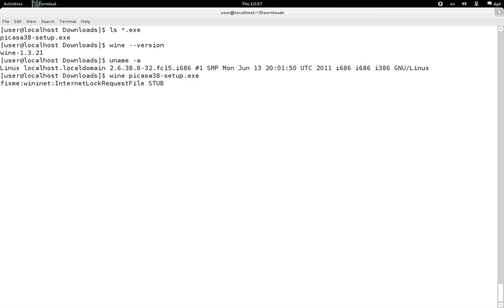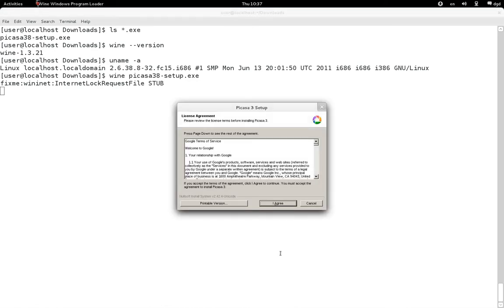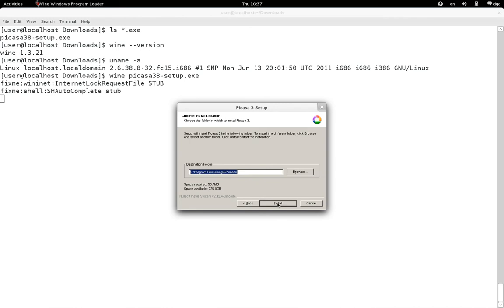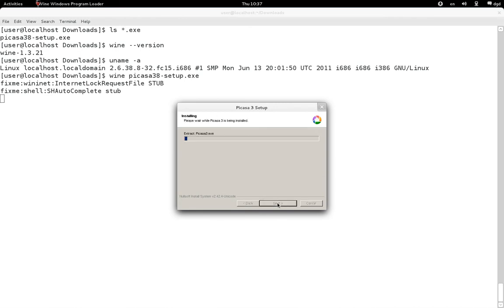Internet lock request file stub — it's giving me the installation. Let's see what happens. It looks pretty good so far.